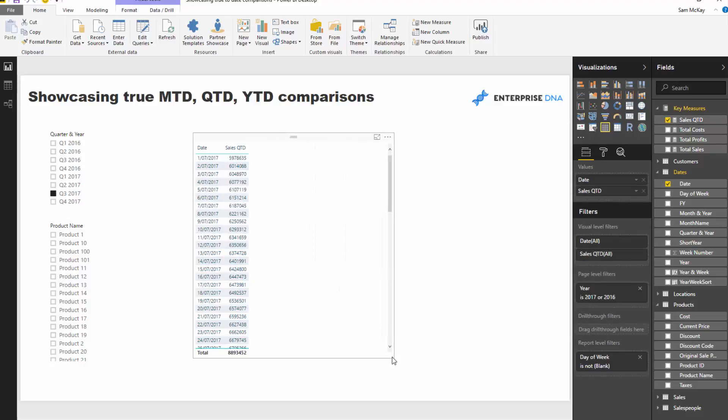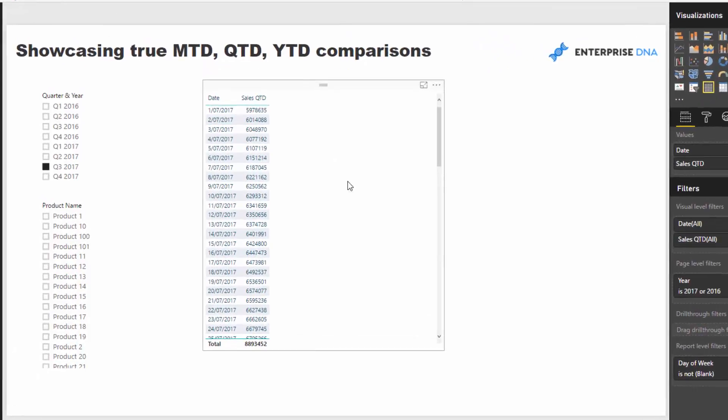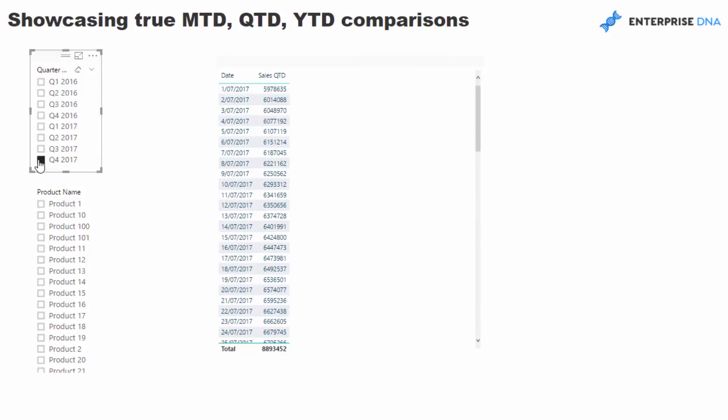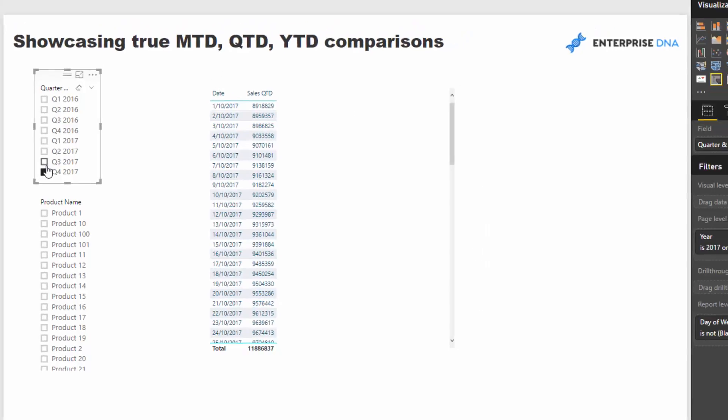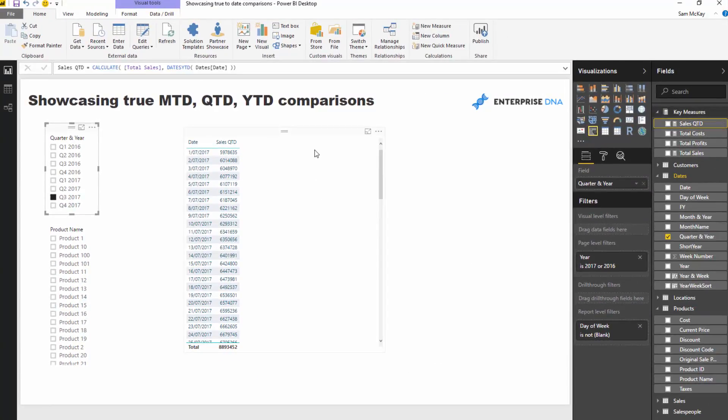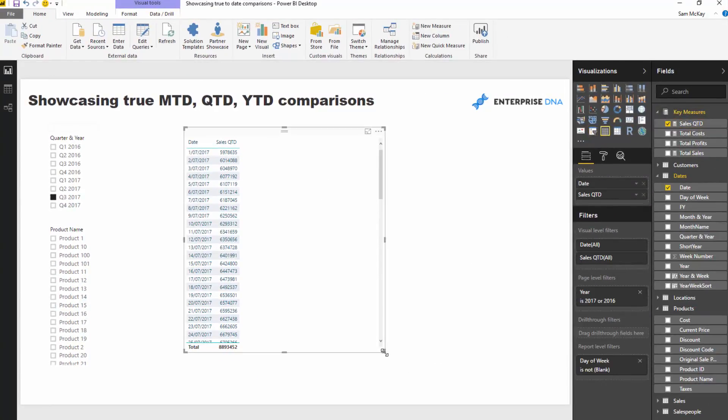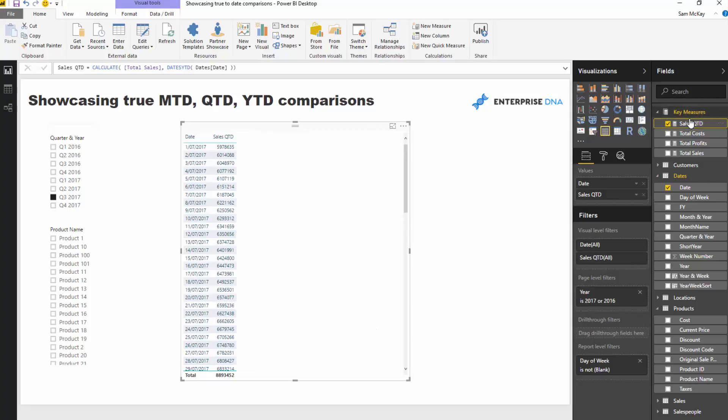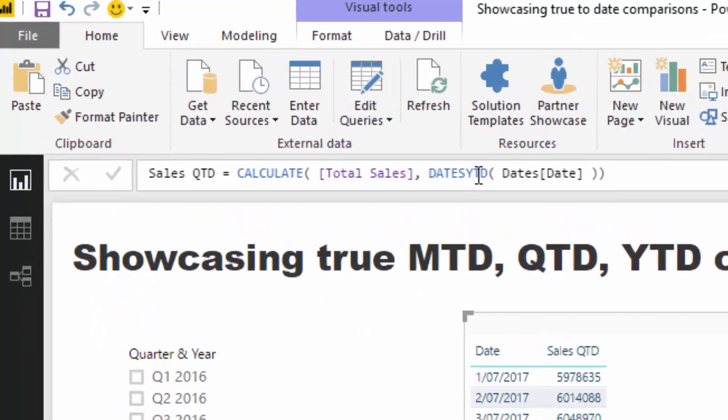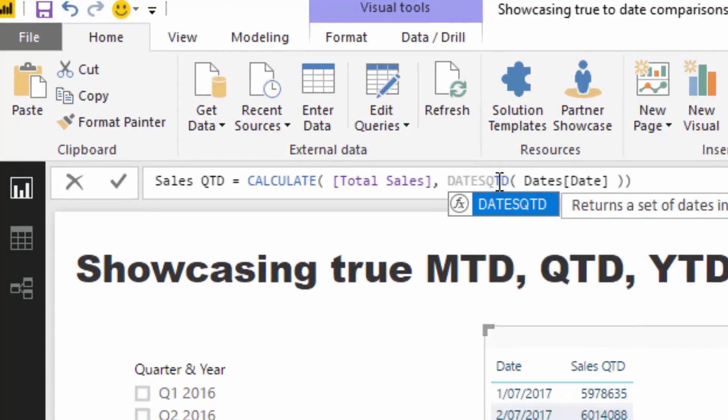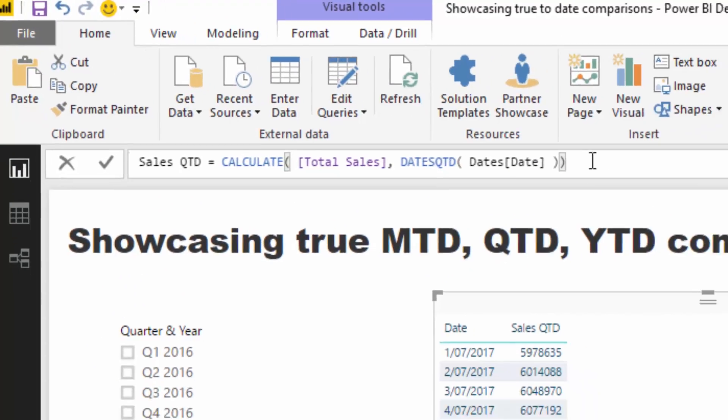If I create a table here, so if I grab this and put this inside the table, you'll see that now brings up a quarter-to-date number which is great. Actually that's yesterday, I need to go QTD, sorry about that.